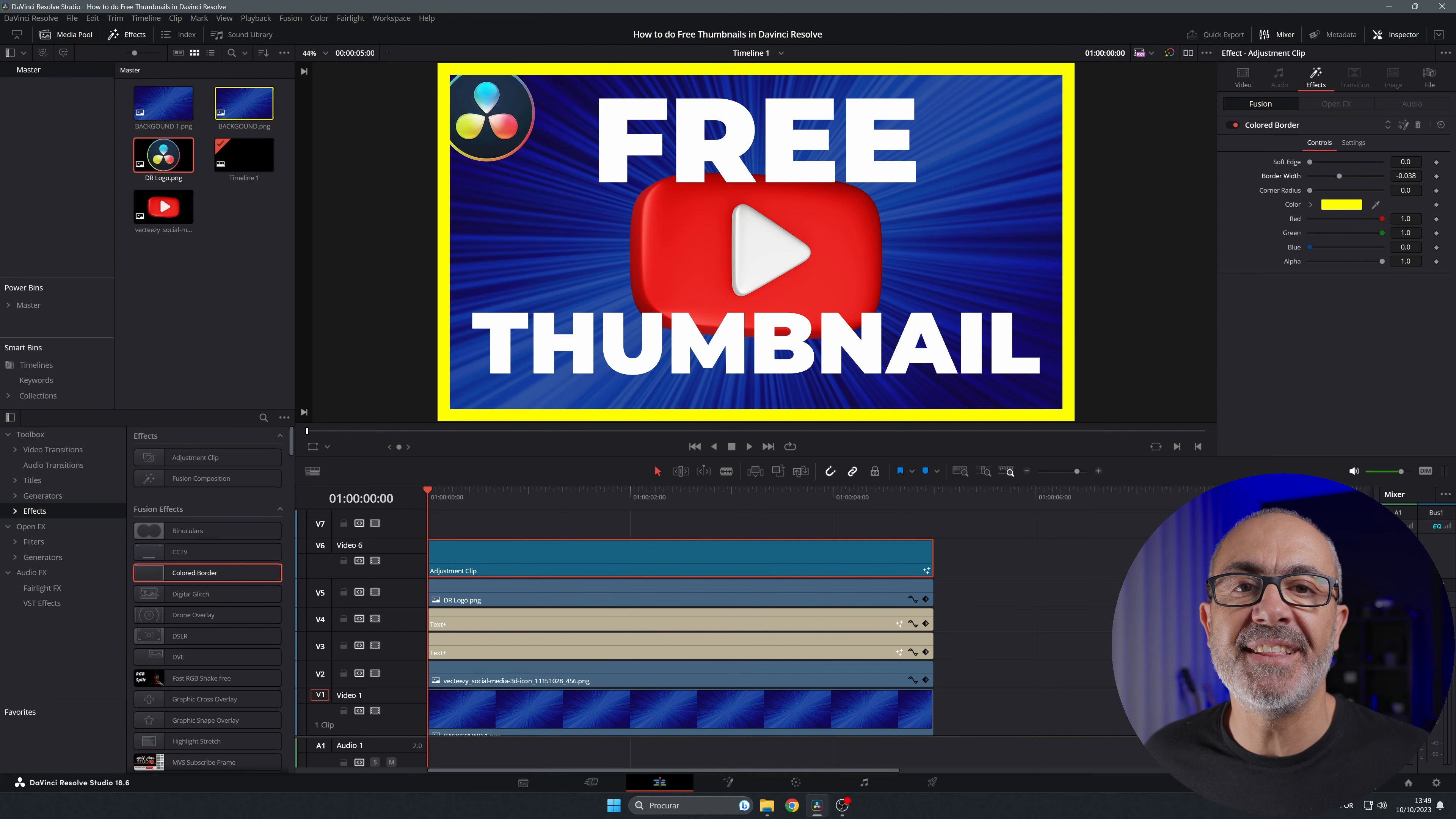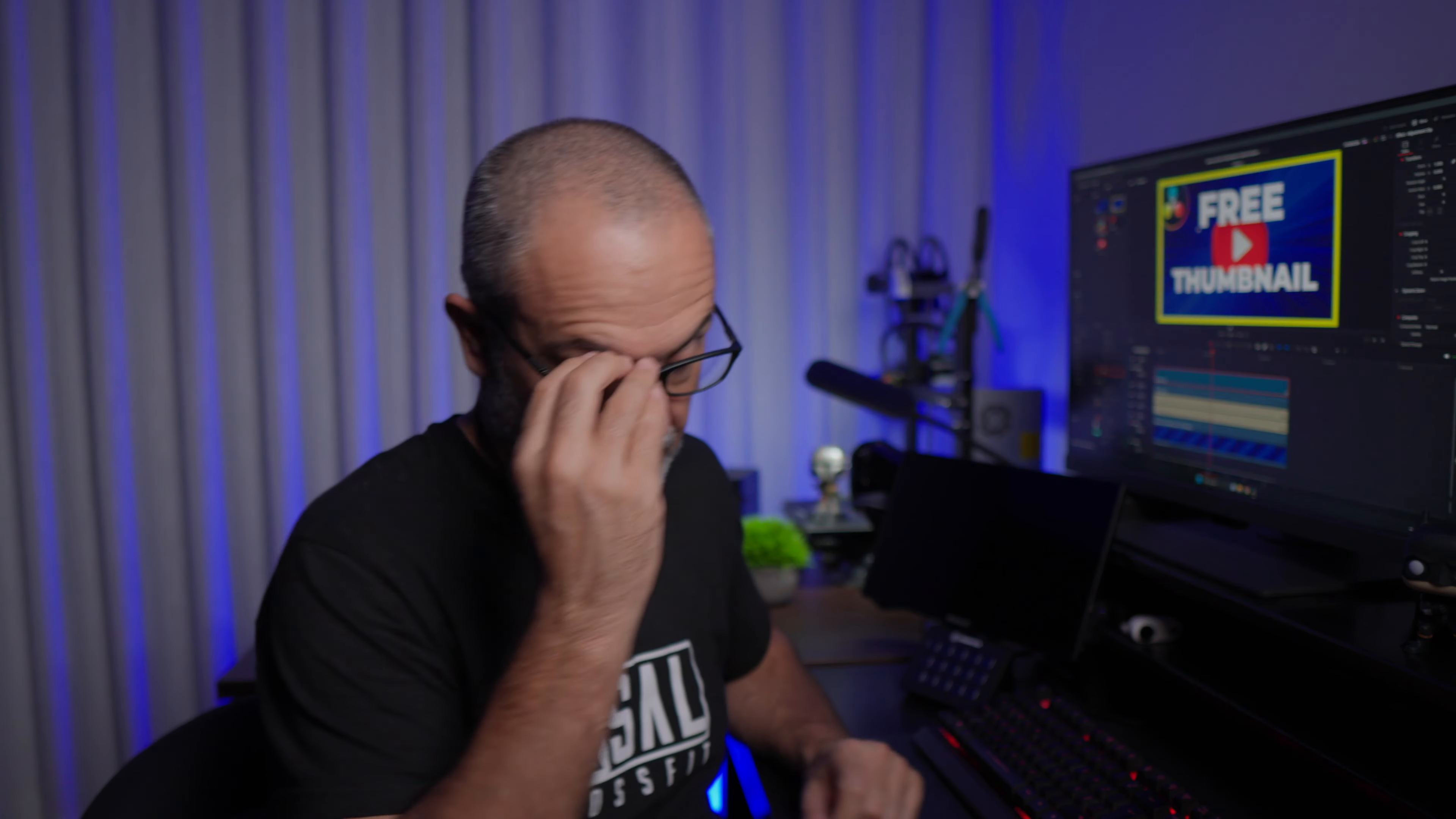As you could see, it's very easy, and the final result is amazing and it's free. You don't need to spend more money on other programs. Since you are doing your videos in DaVinci Resolve, you can also make your thumbnails there, and it's all in the same project.